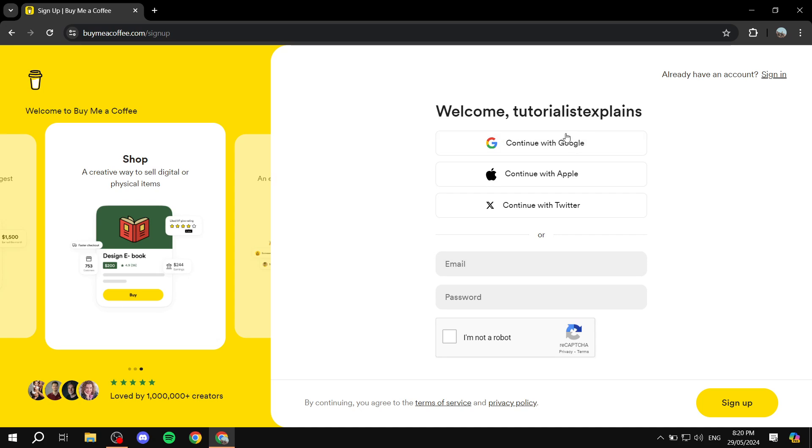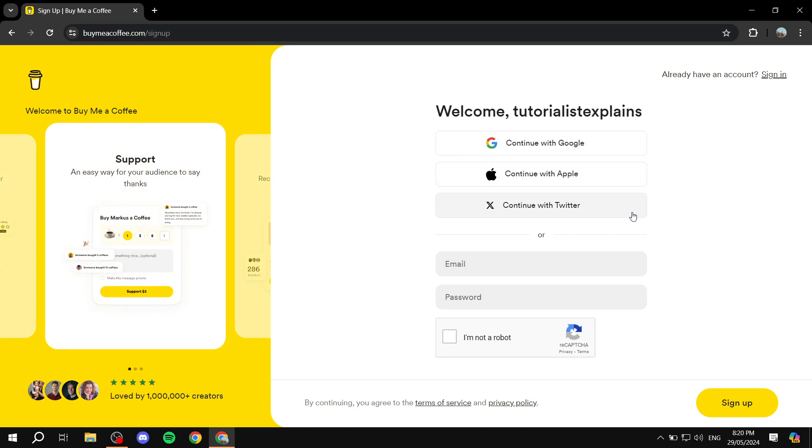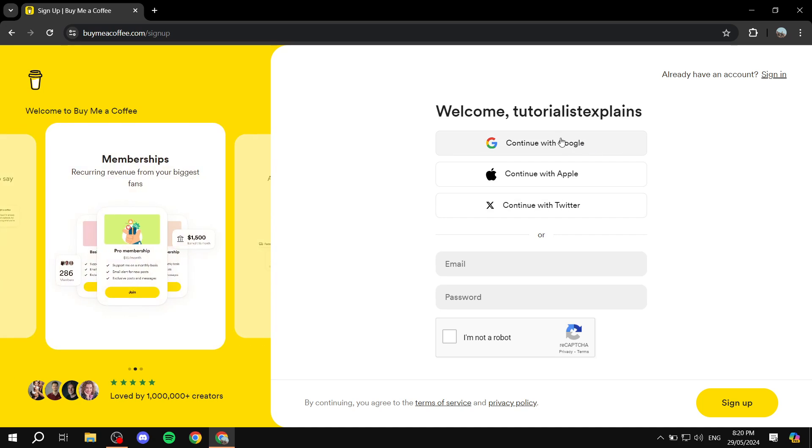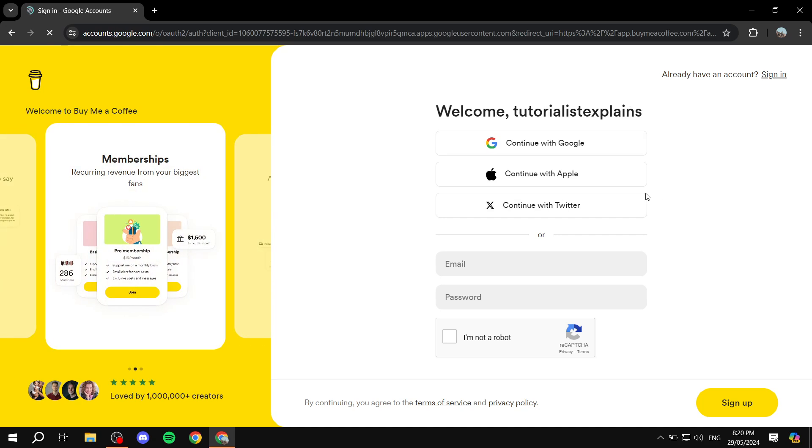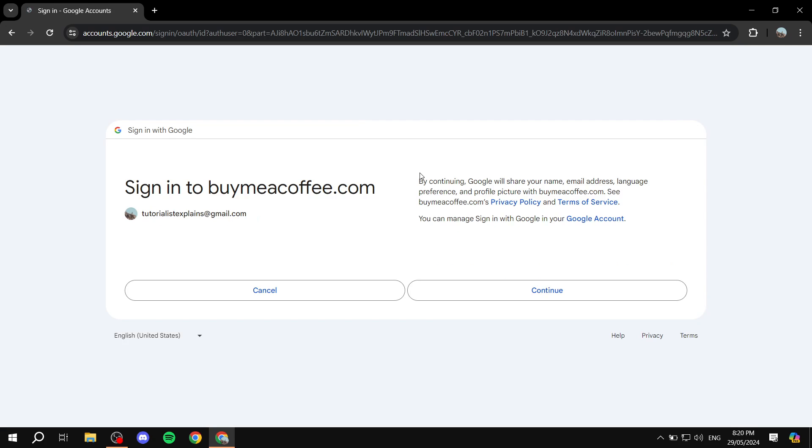And now it's going to ask us to actually have an email and password or continue with Google, which I'm about to do. So I'm just going to continue with Google. Feel free to sign up any way you would like, whether it's from Google or entering your email and password and so on.